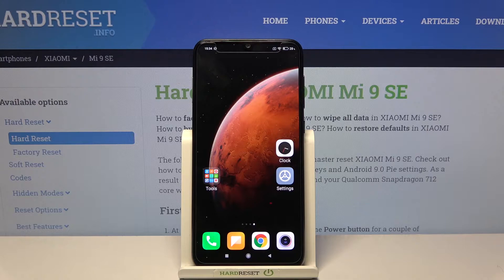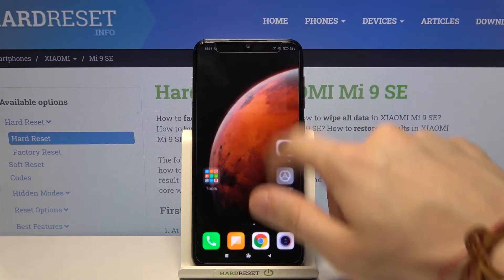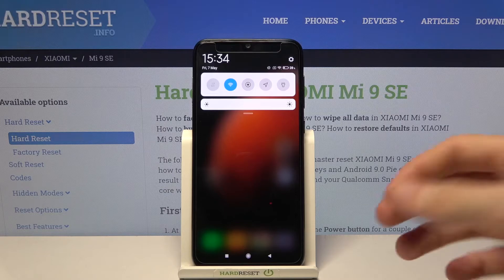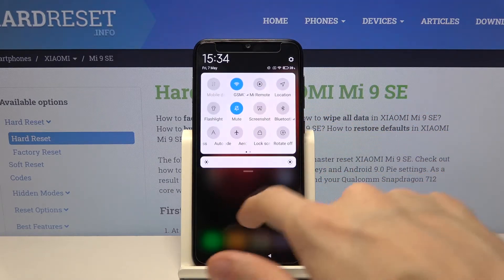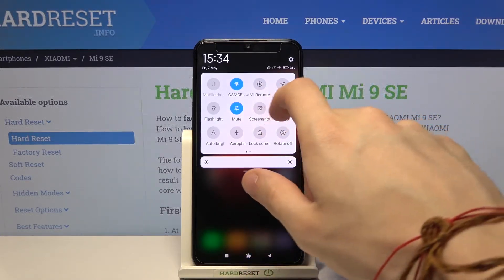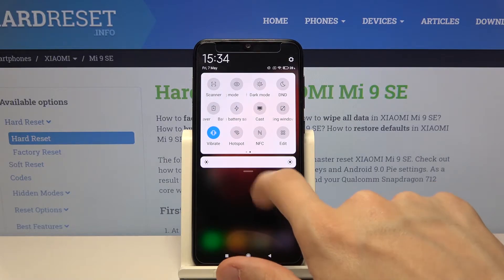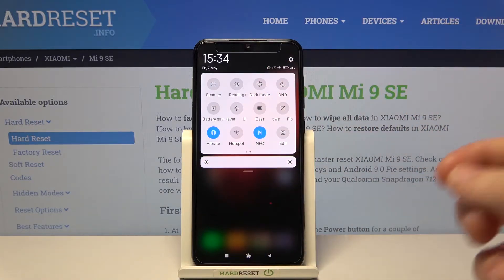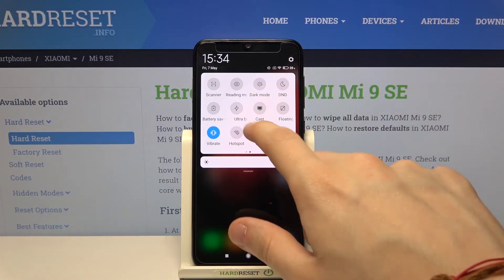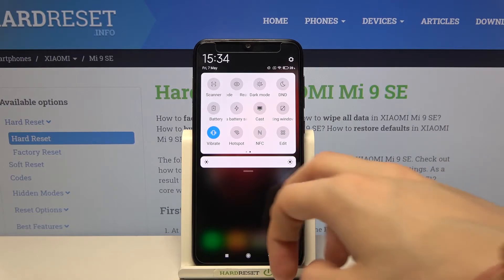First we have to open up the notifications bar by swiping from the top to the bottom. Now we have to expand this section, swipe to the left, and as you can see NFC is right there. Tap on it to enable it, and tap on it again to disable it.